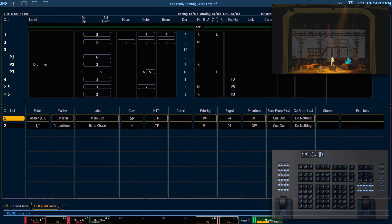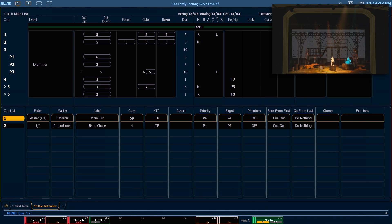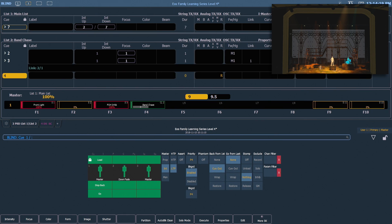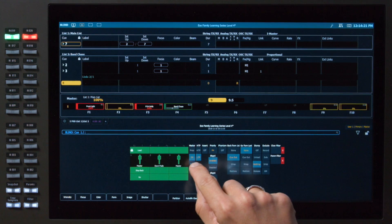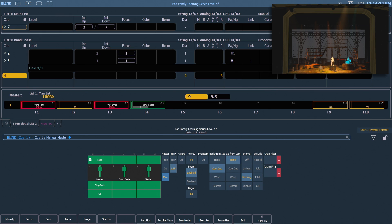We're going to go back into our CueList Index. Under the master header we're going to go to our next option, which is manual, abbreviated as man.